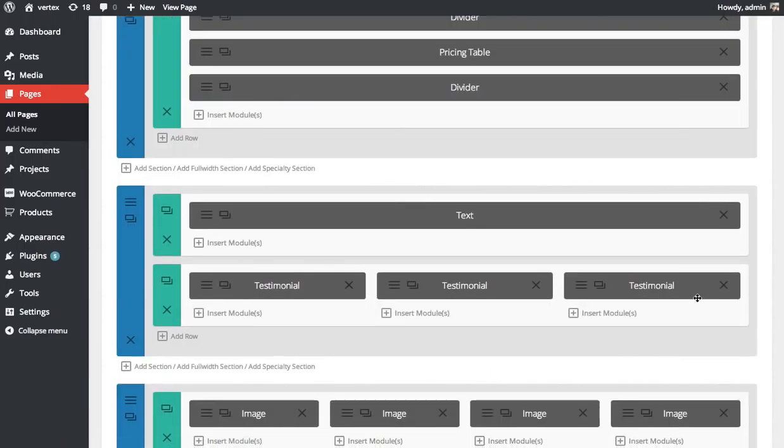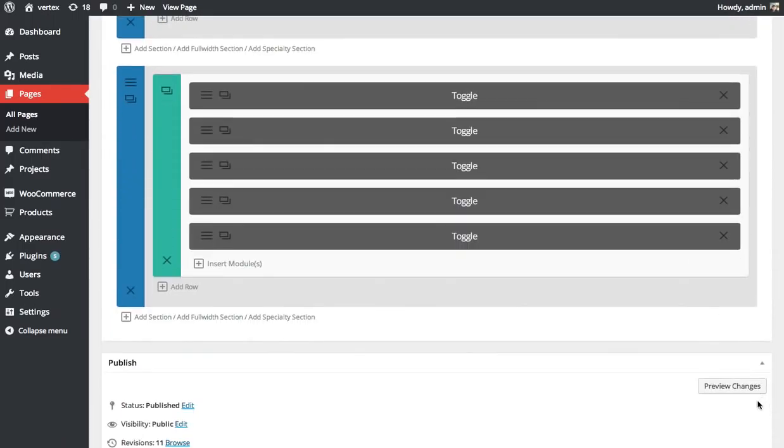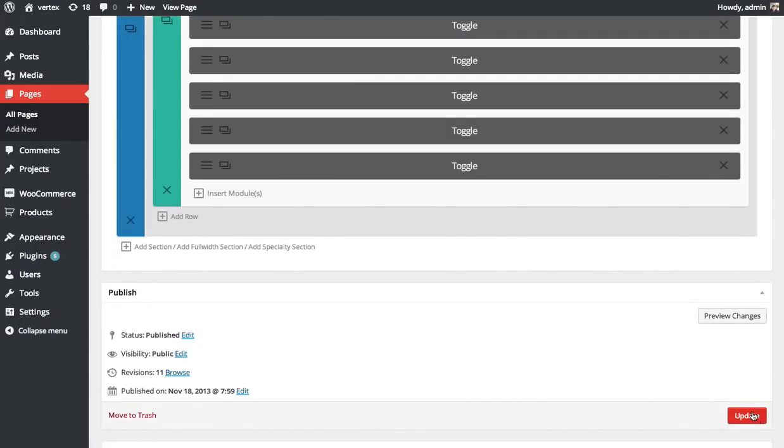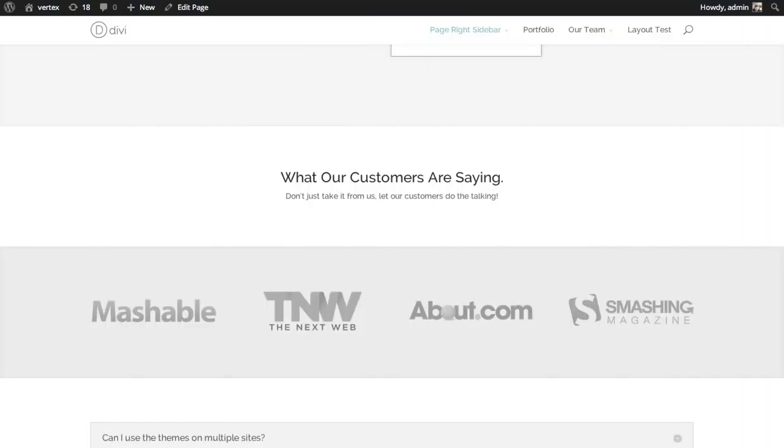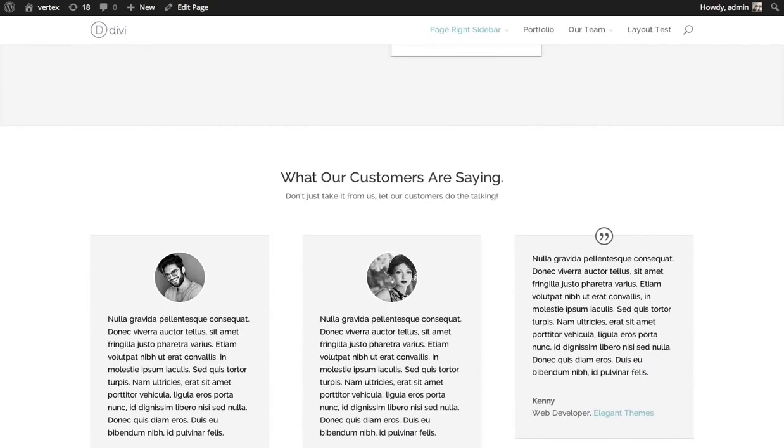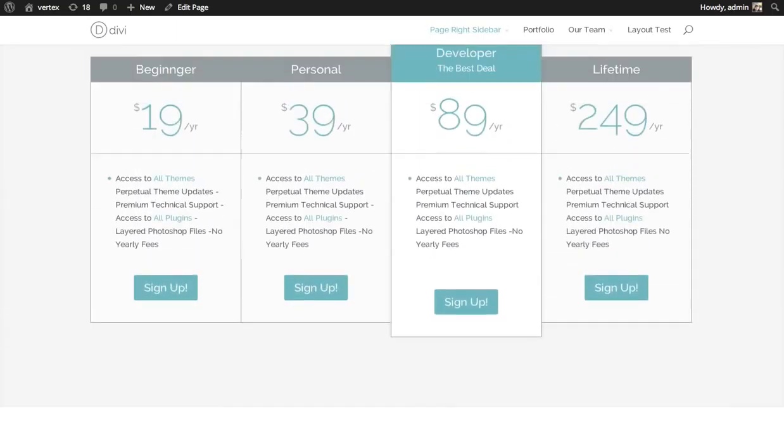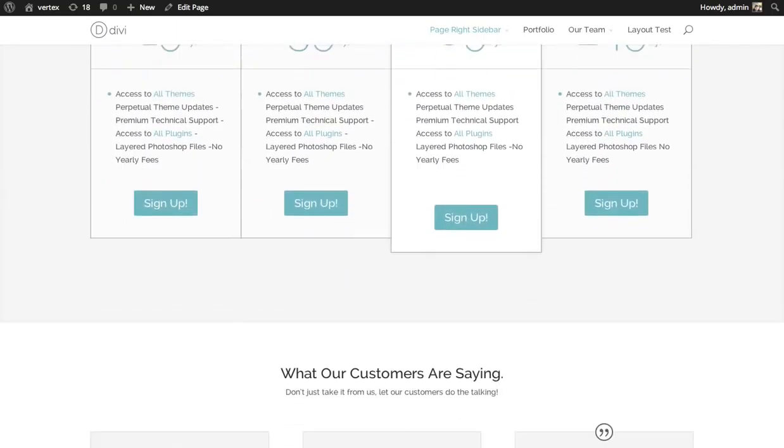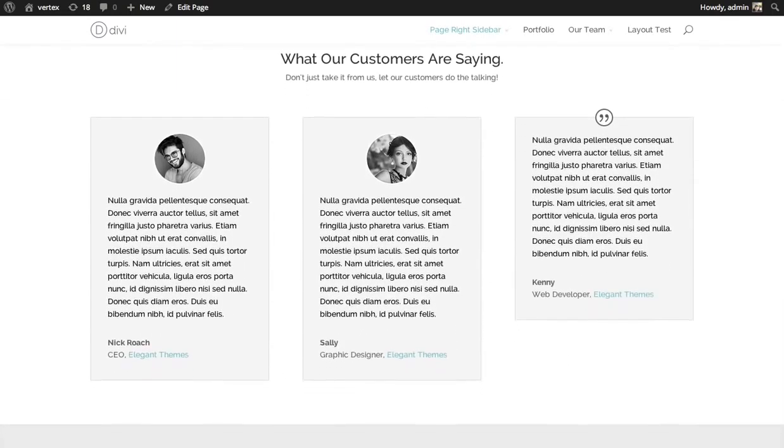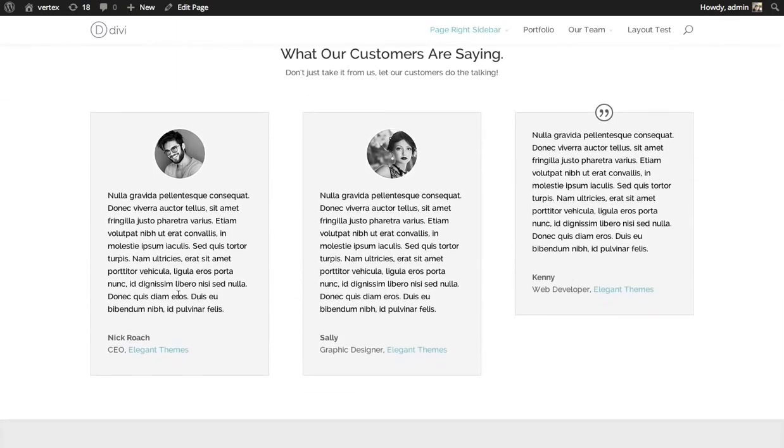We've added our three testimonials. I'm going to update and take a look at our page now. You can see when I scroll down below our pricing tables, I've added these three testimonials. The first one and the second one have a photo portrait. The third one has the quote icon instead.